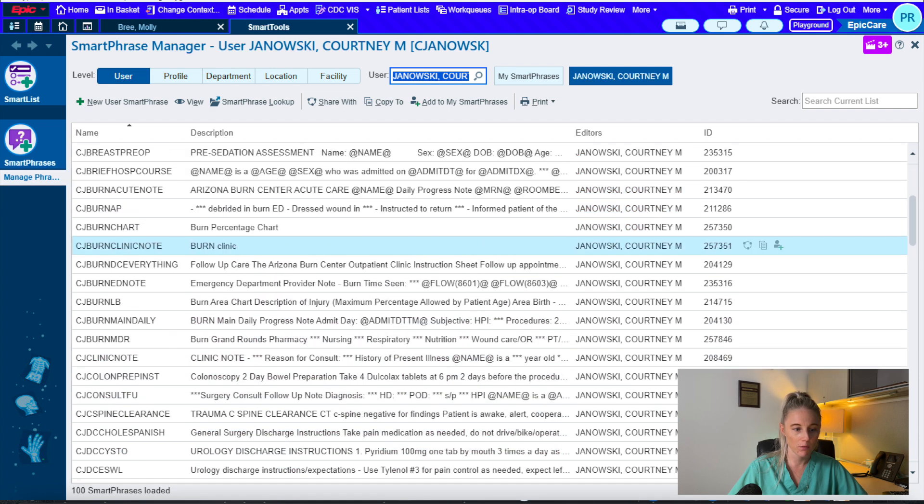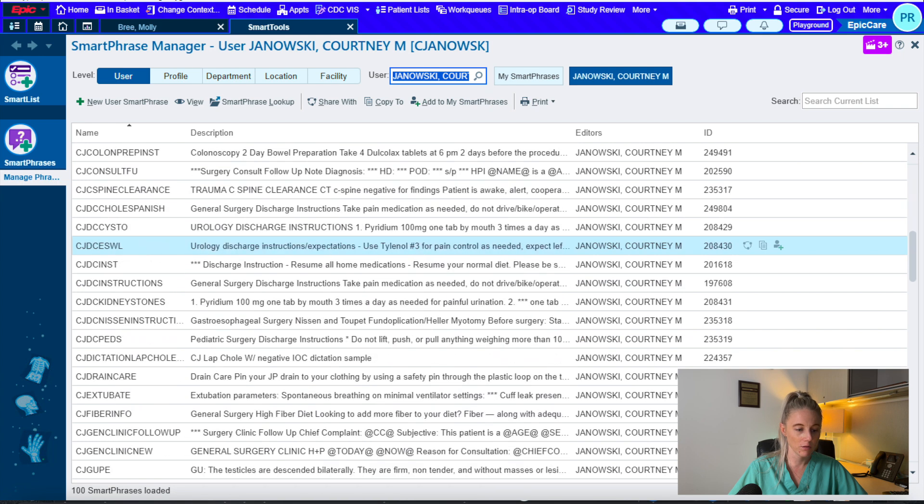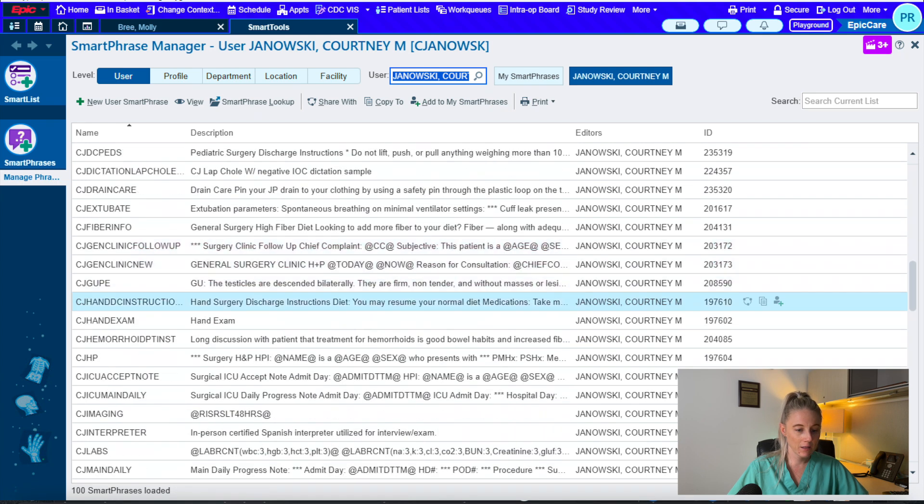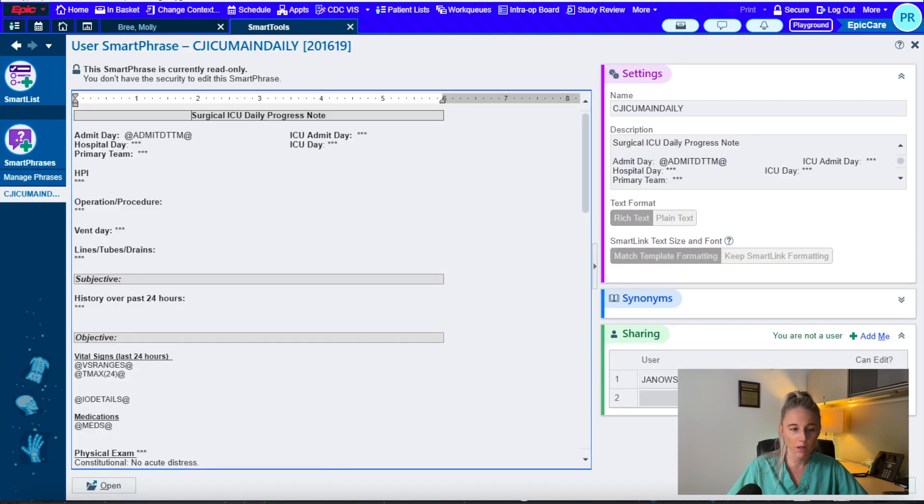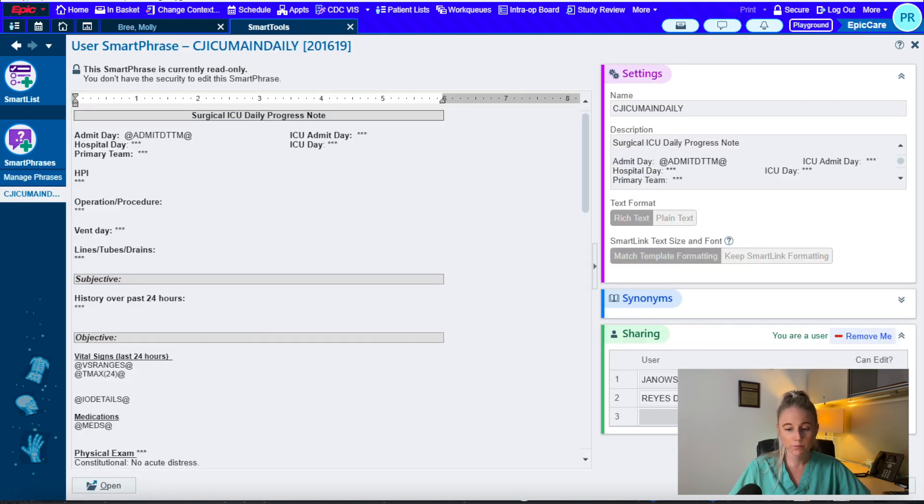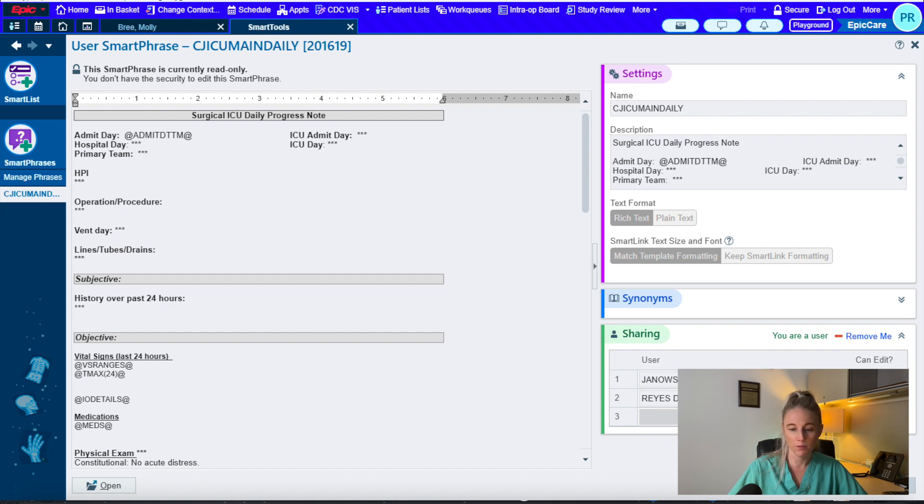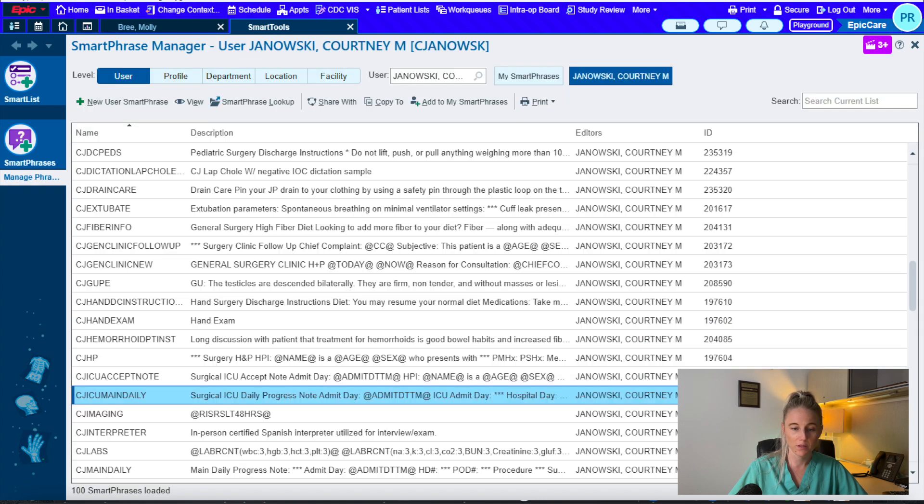For example, we will go to an ICU daily note template. I will click on this. You can add yourself, or you can press create a copy so that you are able to edit it and put your signature at the bottom.